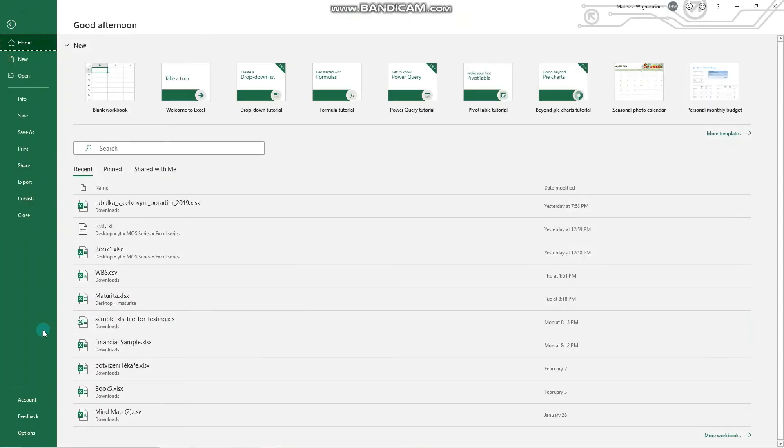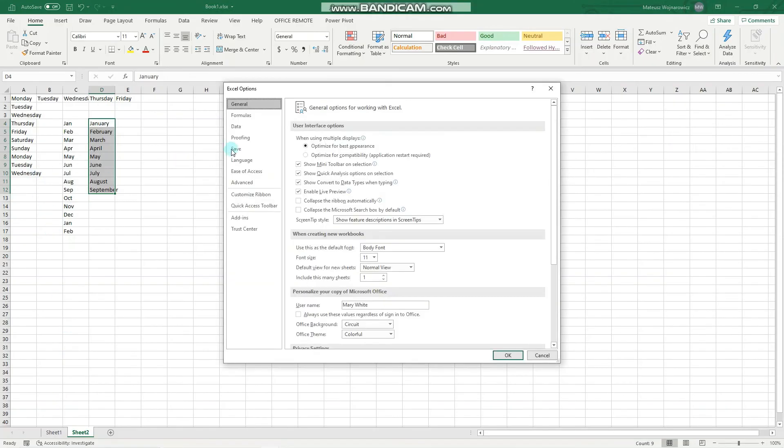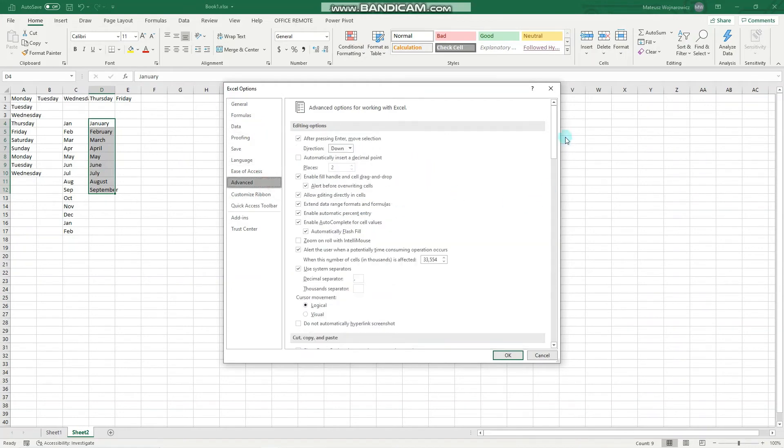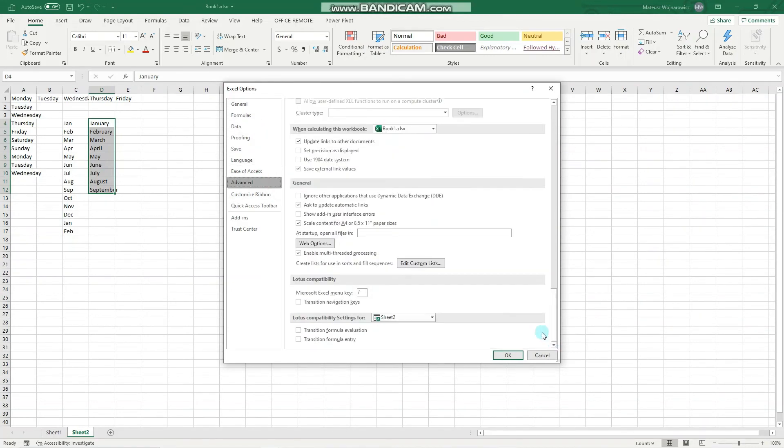We go to the files tab, options, advanced, and go all the way down.